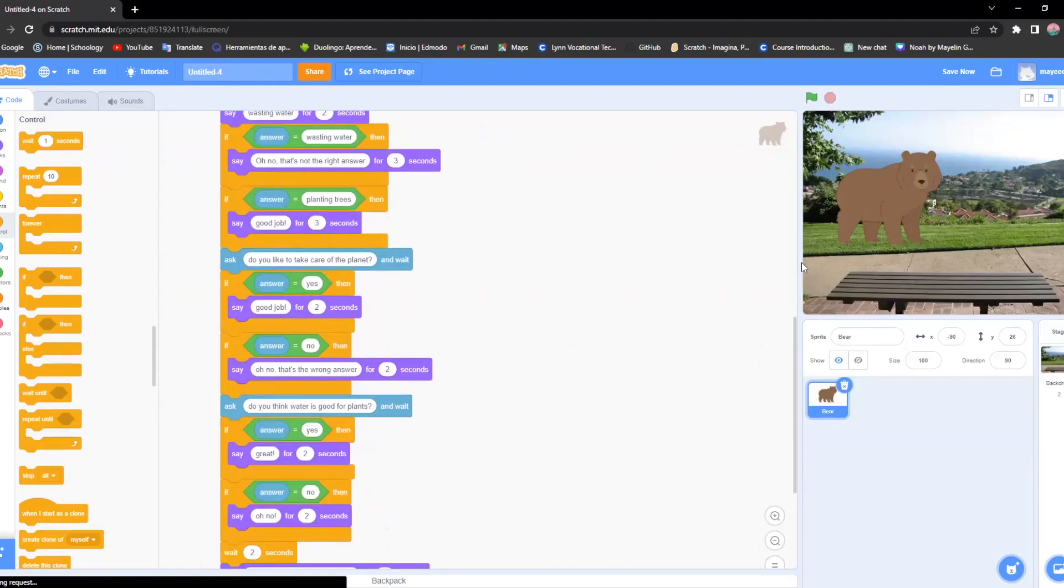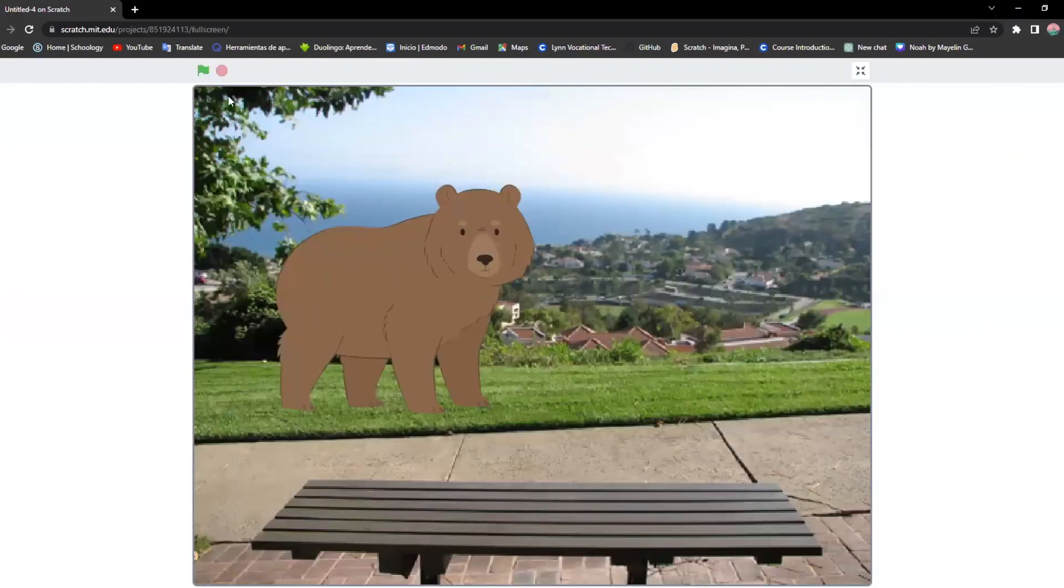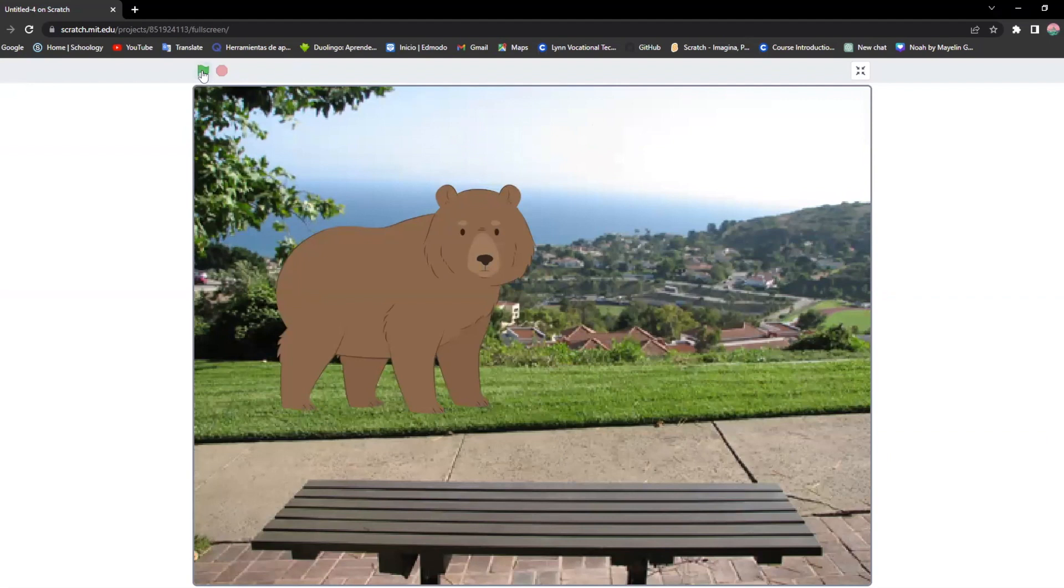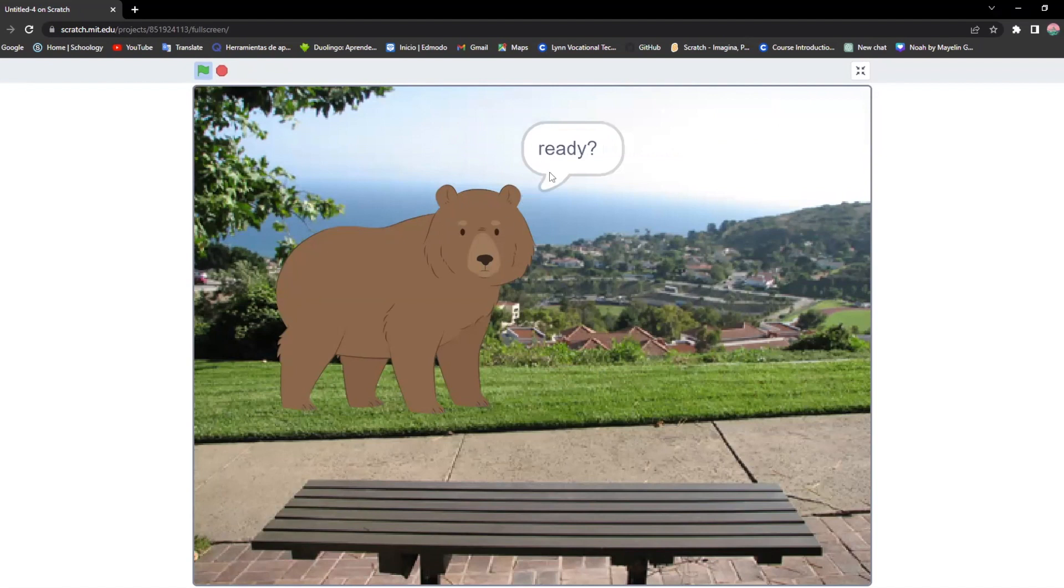As I said earlier, you can zoom it in and it should be looking like this. Now you can click on the green flag to run it, and now you can just try the game if it has any mistakes you can fix it.